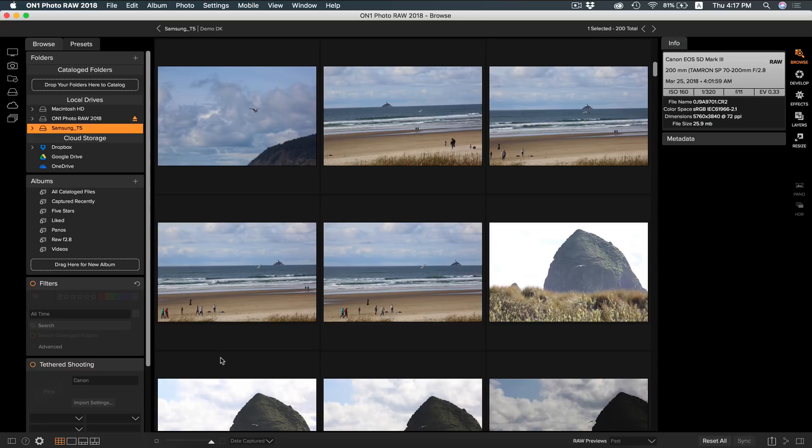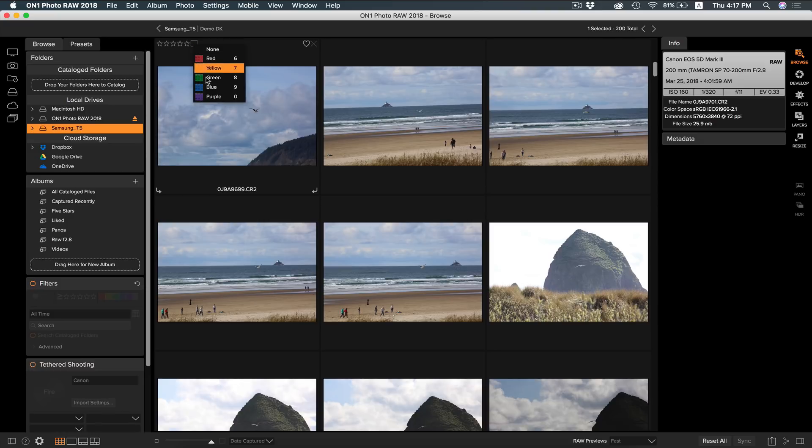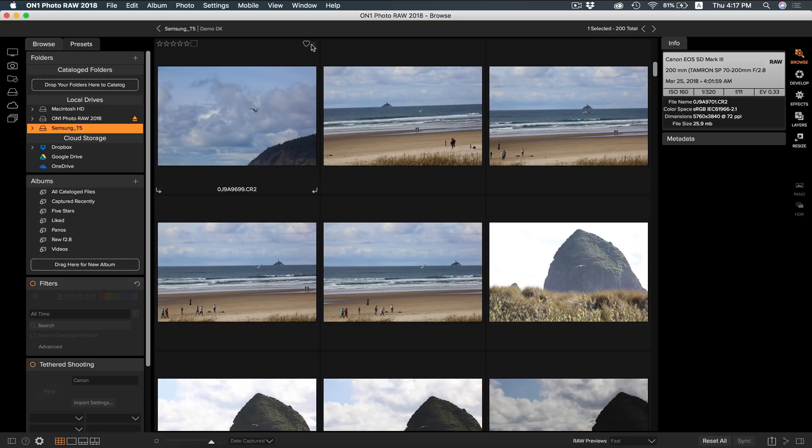There's a few ways you can cull through your photos. First you can hover over your photos and you will see different options to rate them. You have your star ratings, and you can click this box to rate with colors. You also have your like and dislike.